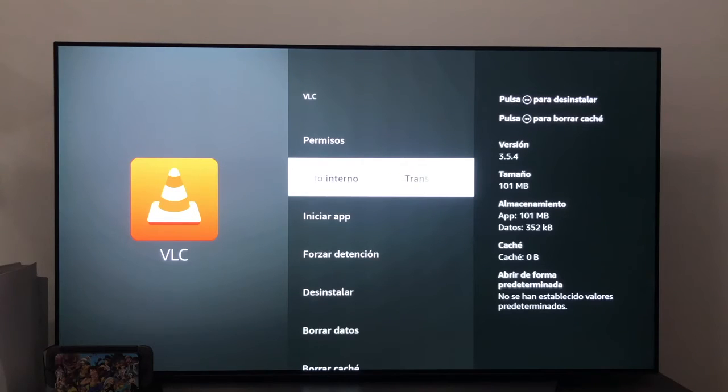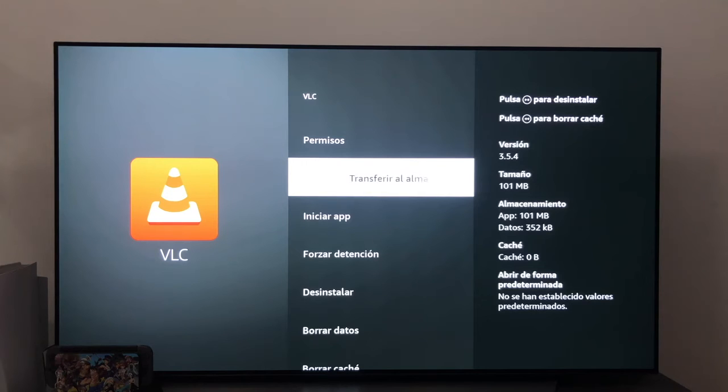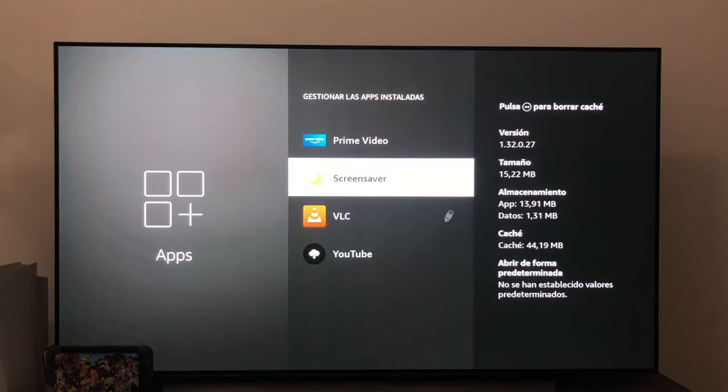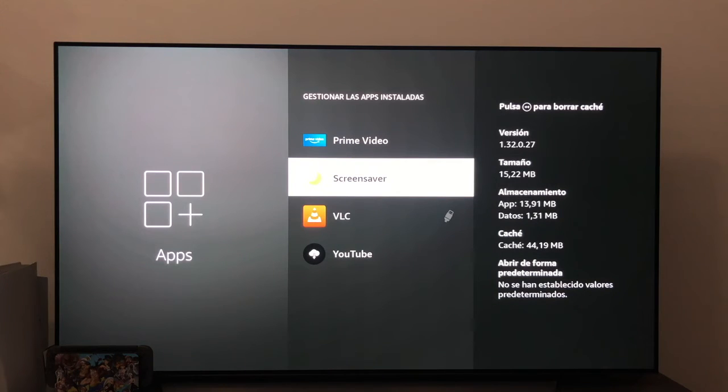Once finished, as you can see, we have again to reverse here in this option and pass backwards from external storage to internal, and if we return to the previous list, as you can see, next to VLC has appeared a small symbol of a pen drive to indicate that the application we have installed on the external USB storage.